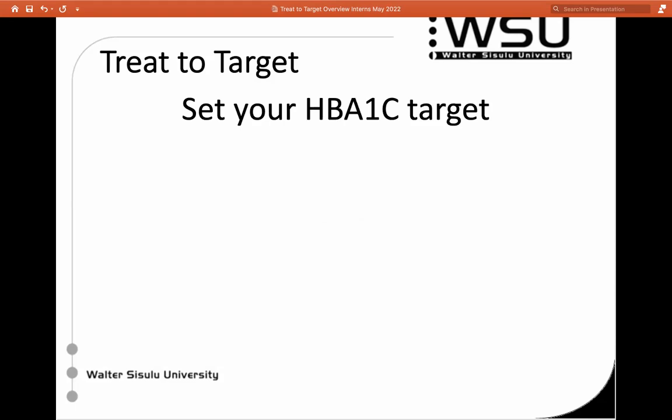We want to treat to target. HbA1c is what we're aiming for, and you're going to set a specific target for each patient. The problem with HbA1c is that we do it every three months, so you can't adjust treatment every three months depending solely on HbA1c — that's not going to work. You want to be using your fasting blood sugars and random blood sugars to track what's happening with sugars in the short term.